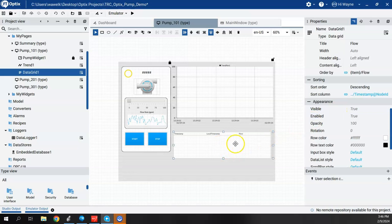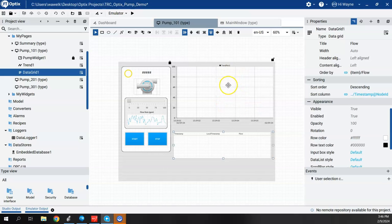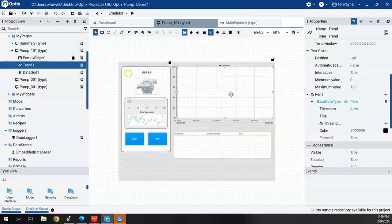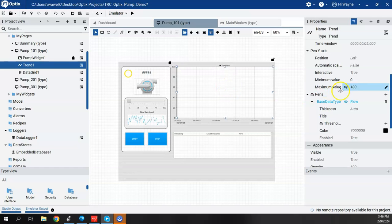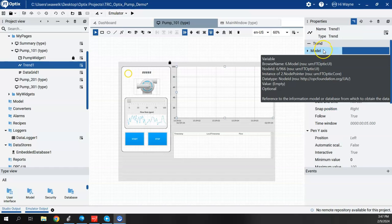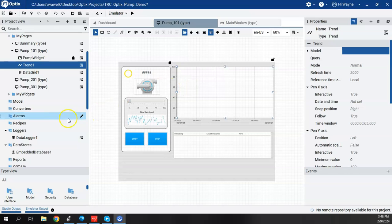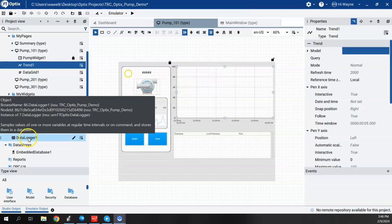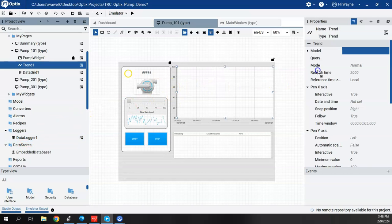Now, to tie the trend chart we created back a few moments ago to the historical data versus the real-time data, I'm going to click back on the trend, get the properties for the trend back up here again. So we have this model up here under trend properties. I'm going to take the data logger that I created earlier, drag it, and put it onto the model.